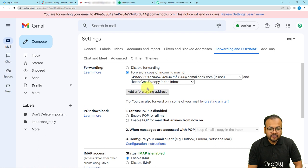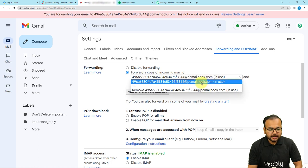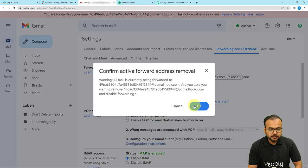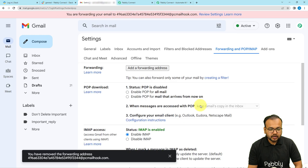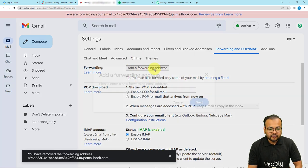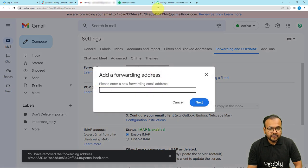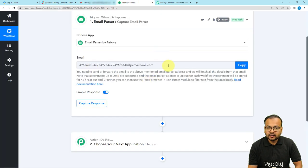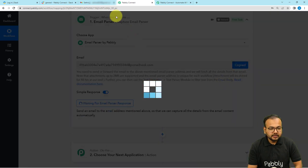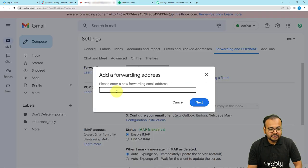Click on the Add a Forwarding Address button. You will find this button here. Click on it and paste the address you received from Pably Connect — click Copy from there and paste the address into the forwarding field.